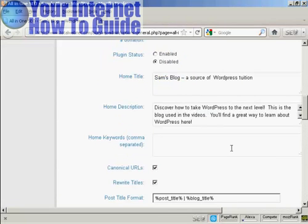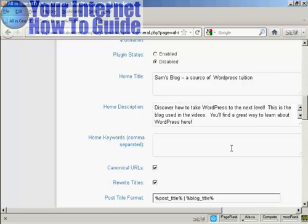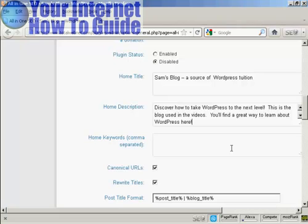And this is the description that I'm going to use. It's got a few keywords in it. Now one thing that you need to bear in mind with this description is you're limited to 160 characters. If you put more than 160 characters into the description, then the search engines will cut it off at 160 characters. So you want to keep it under that so that people can read your entire description without it being truncated.